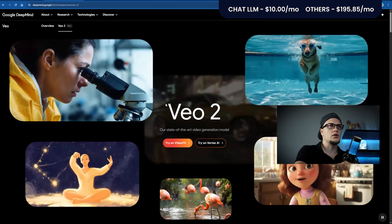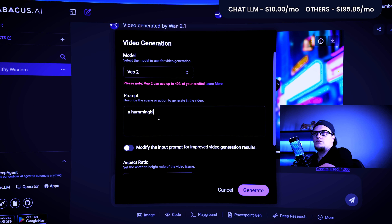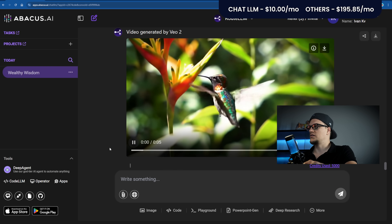Finally, we have Veo 2 by Google. Veo 2 is Google's latest high-end AI video model. Access is included under the Google One AI Premium plan — the same $19.99 a month subscription we already mentioned for Imagine 3 — so we won't add anything extra to the scoreboard. Prompt: A hummingbird flying through a jungle in slow motion, shot in 4K cinematic style. Generate. This is the video.